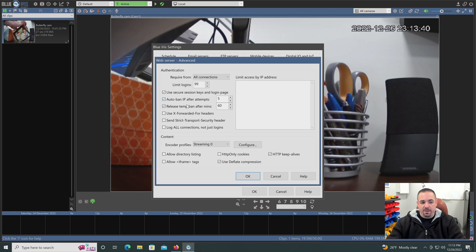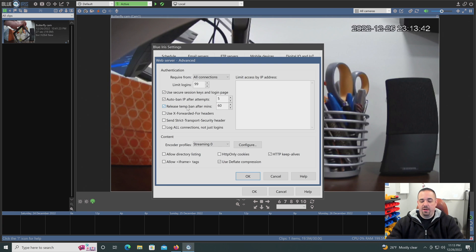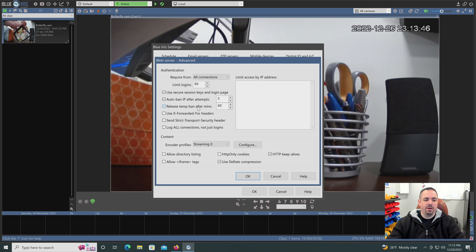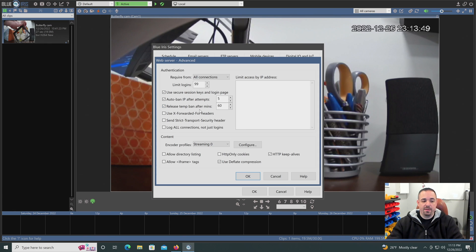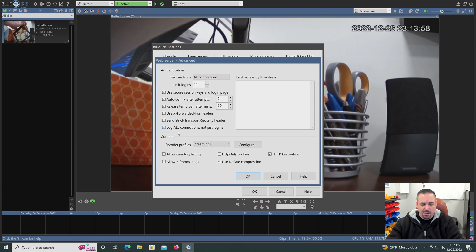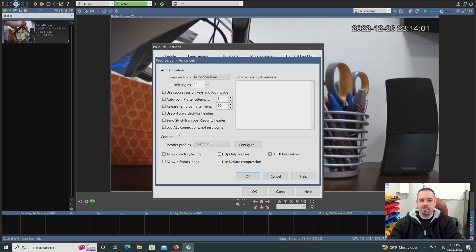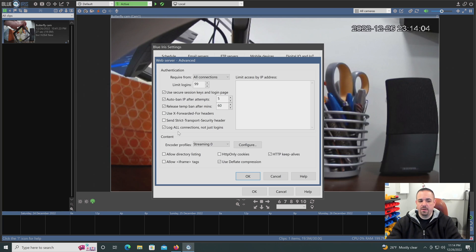These are all the defaults, auto-bans. So if someone is trying, if you do have that port forwarded and someone is trying to get into the network and they're failing, failing, failing, you can ban their IP. I personally like to log all connections. Just if there was ever an issue, I could go see who connected when, especially if you have a larger network.